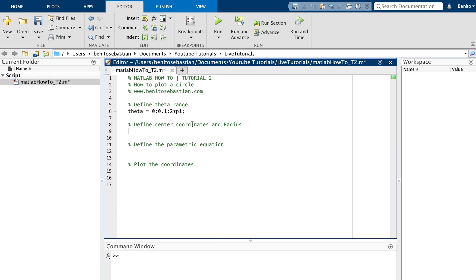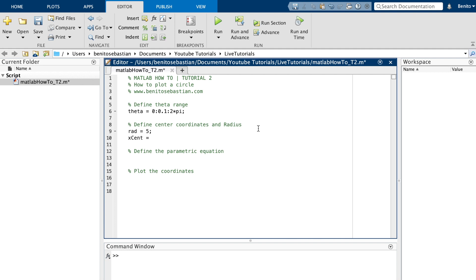For the x center we'll say x_cen equals 0, y_cen equals 0 as well. We want the center points to be 0, 0.